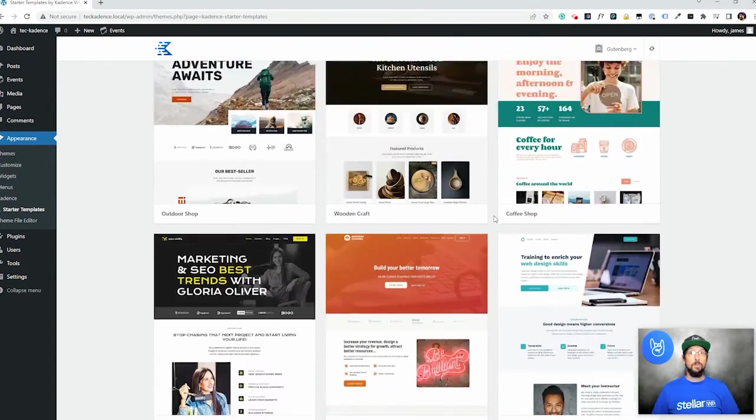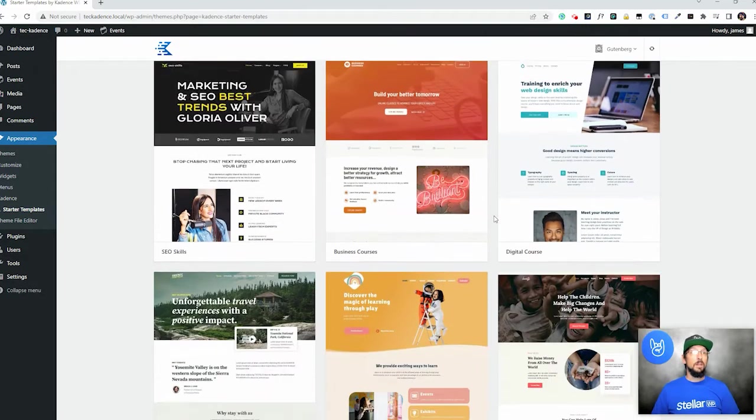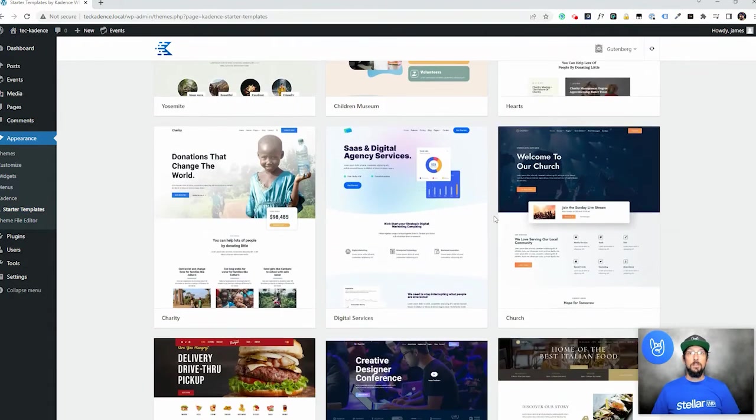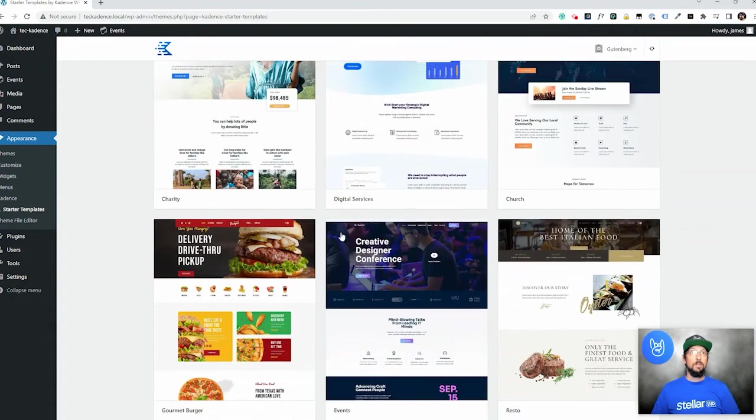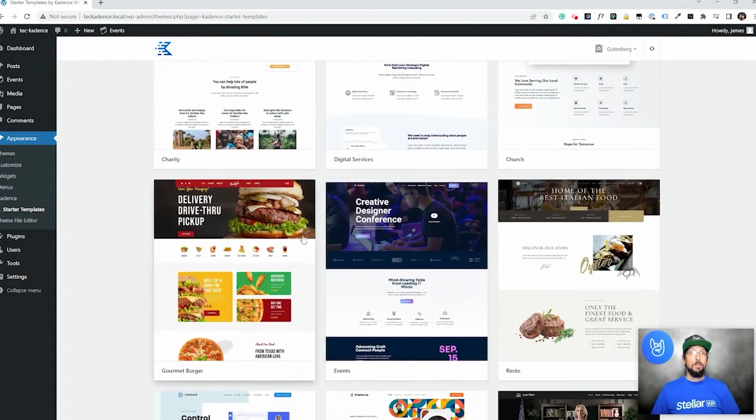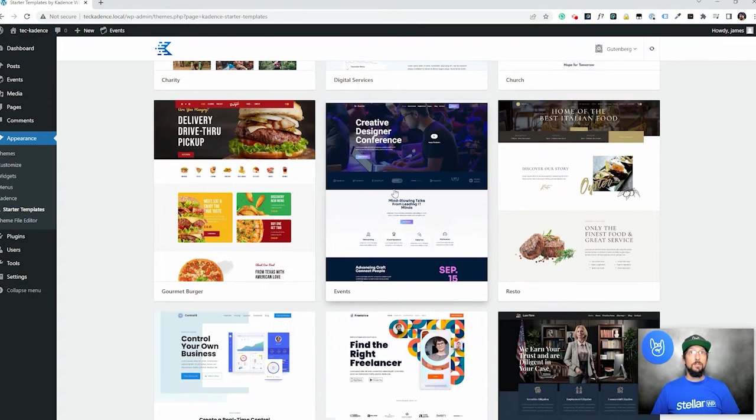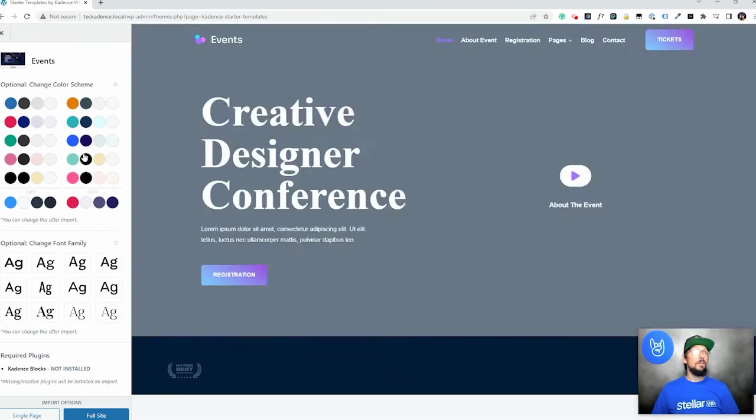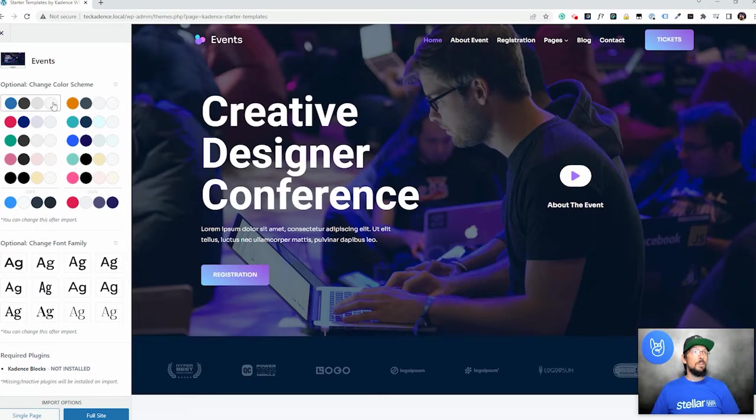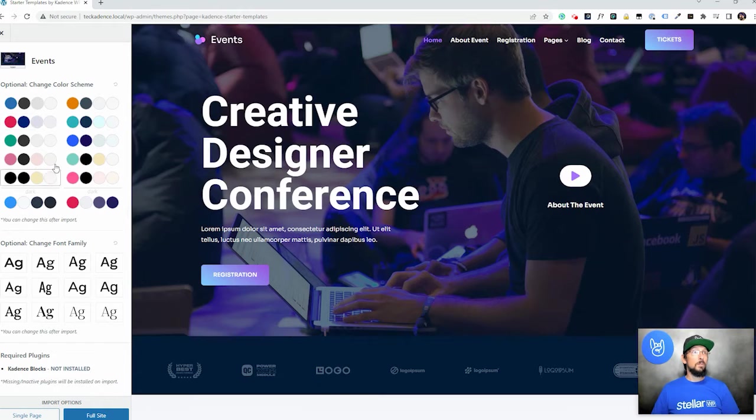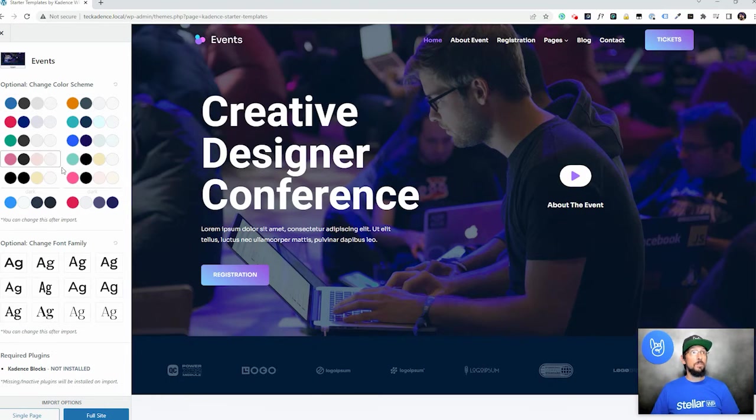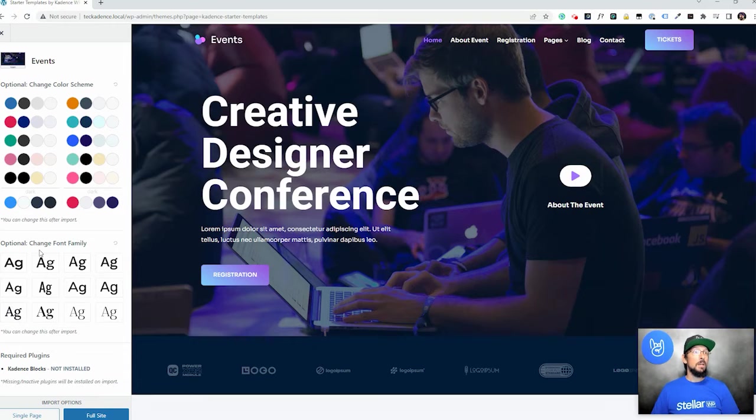So the one that we're looking for is an Events template. Here it is. I'm just going to click on this. You can change the color scheme if you want. I'm going to leave it the way it is, but there's a bunch of different options here you can choose. You can also change the font family.